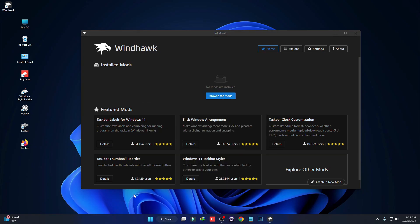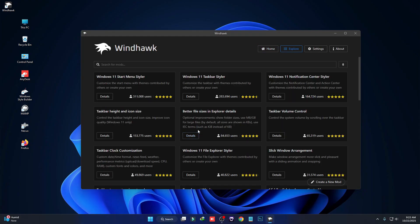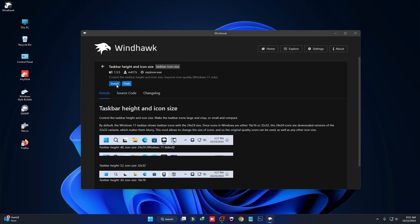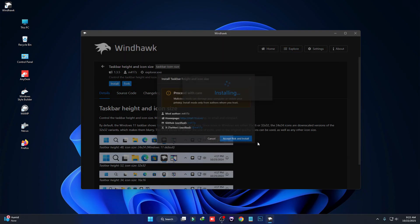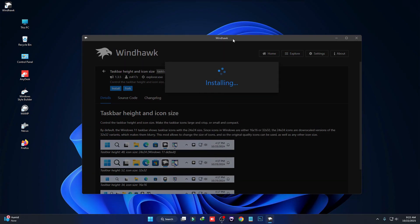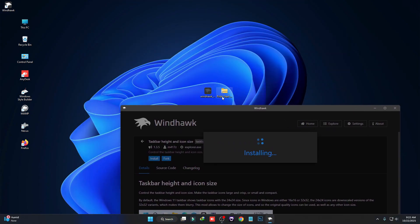To do that you have to install some mods. Click on Browse for Mods. First we have to install a mod called Taskbar Height and Icon Size — click on Details and then click on Install. While it's installing, we also need to unzip the Start menu folder.